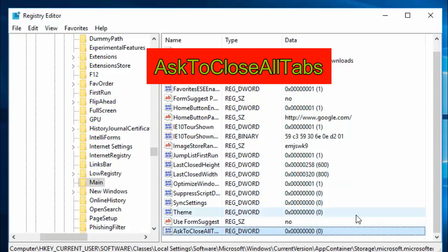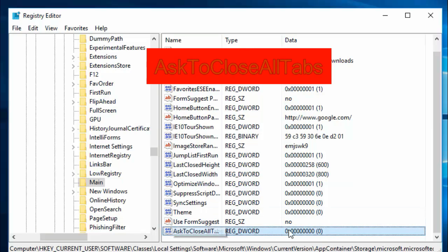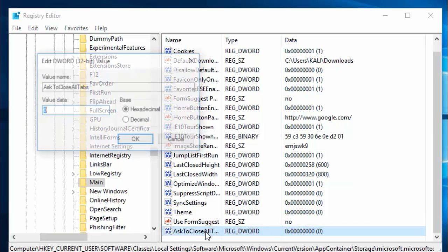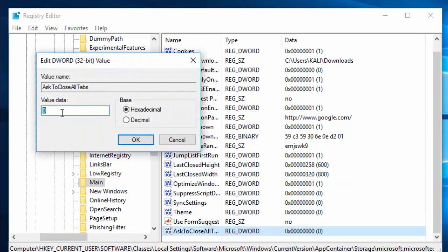Zero means turn off the "Ask to close all tabs" window. And if it is one, the pop-up window will reappear in Microsoft Edge. So we created it as zero and OK.